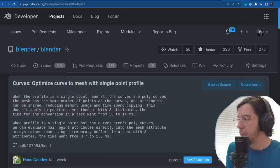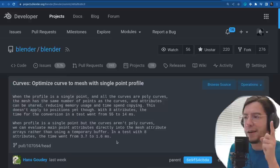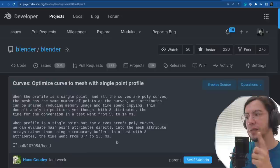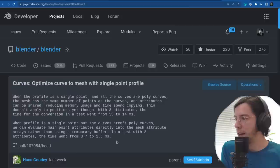And when the profile of a curve is a single point but the curves aren't poly curves, we can evaluate main point attributes directly in the mesh attribute. In a test with 8 attributes on a curve, the time went from 3.7 milliseconds to 1.6 — more than twice as fast.